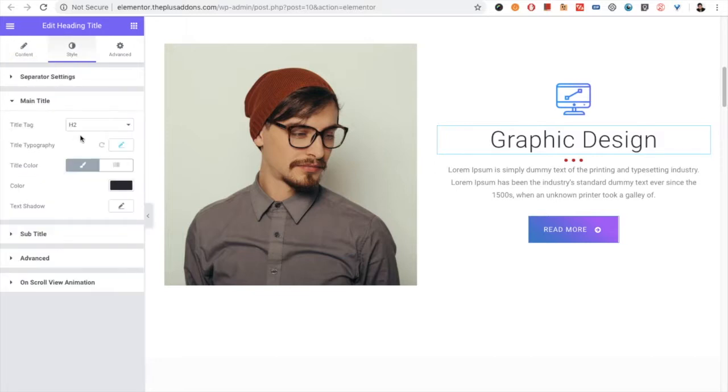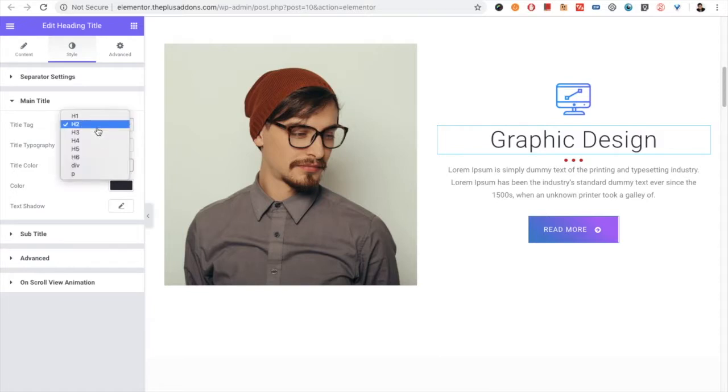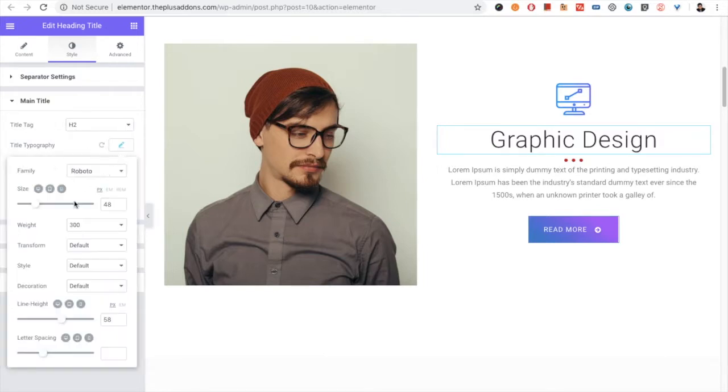Then you have the main title option, in which for the SEO purpose you can select the title tag. Then you have all the typography options which are available for responsive as well as for normal.